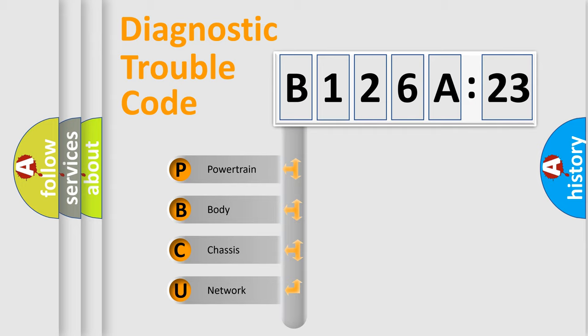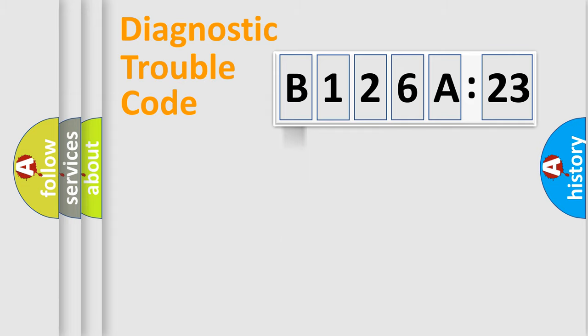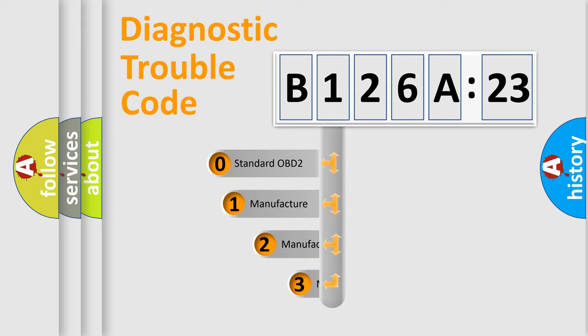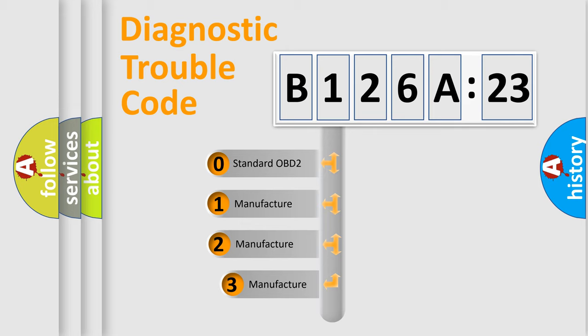We divide the electric system of automobile into four basic units: Powertrain, Body, Chassis, and Network. This distribution is defined in the first character code.